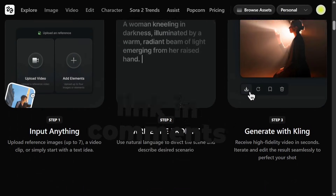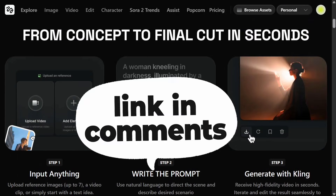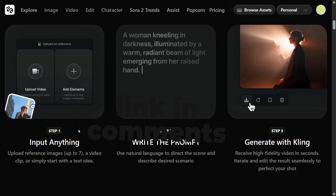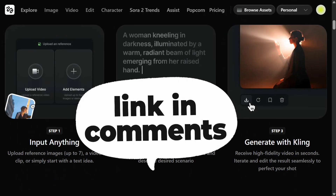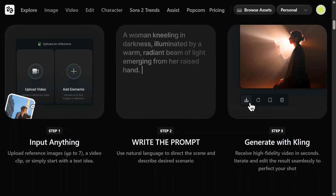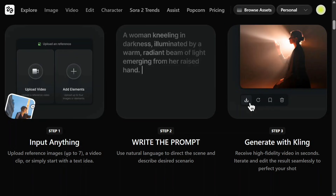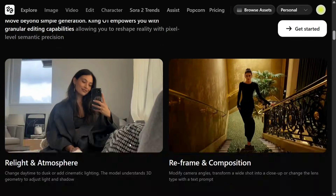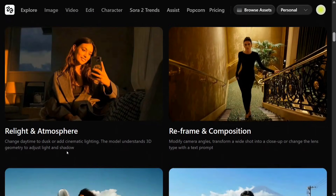From concept to final cut, it can do many things. Input anything — that's the most exciting part. Upload reference images up to seven, or a video, or simply start with a text idea. Write the prompt using natural language to direct the scene, describe desired scenarios, and receive high-fidelity videos in seconds.